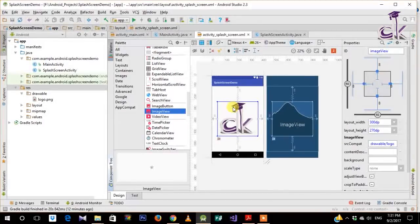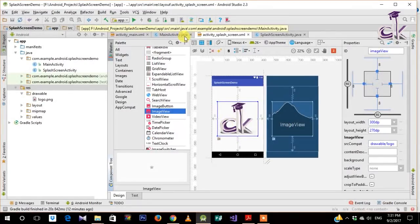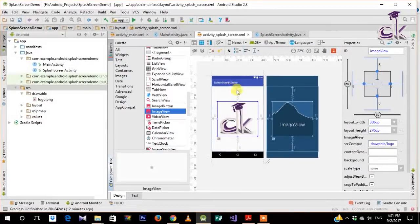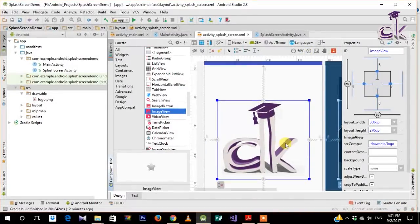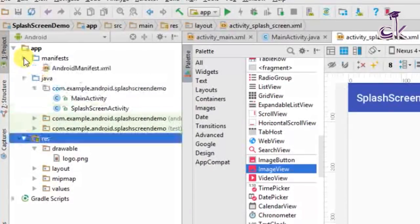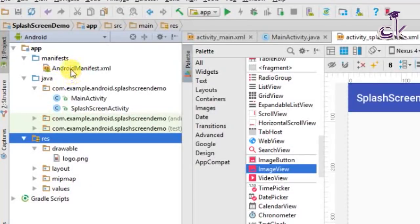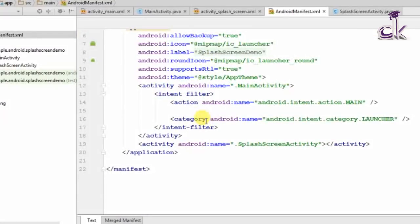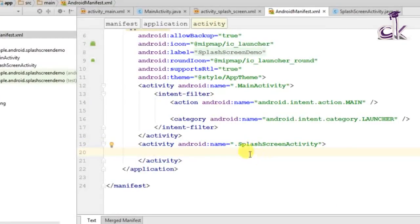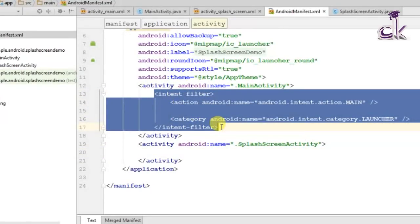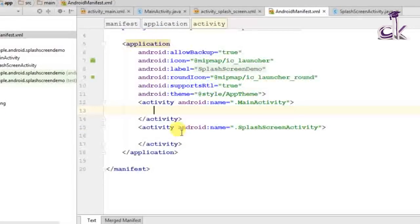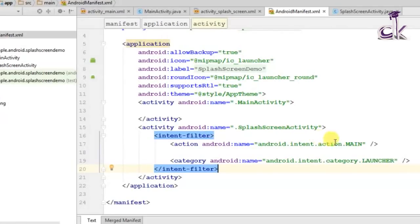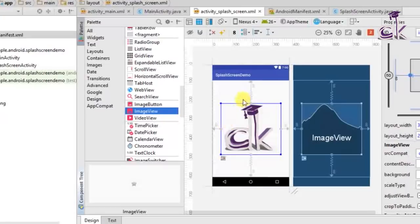When you created the project, Main Activity was set as the first activity. To make Splash Screen Activity the first activity instead, go to the AndroidManifest.xml under the manifest folder. Inside, cut the intent filter from the Main Activity entry and paste it into the Splash Screen Activity entry. This gives Splash Screen Activity the launcher priority, making it the first activity shown.